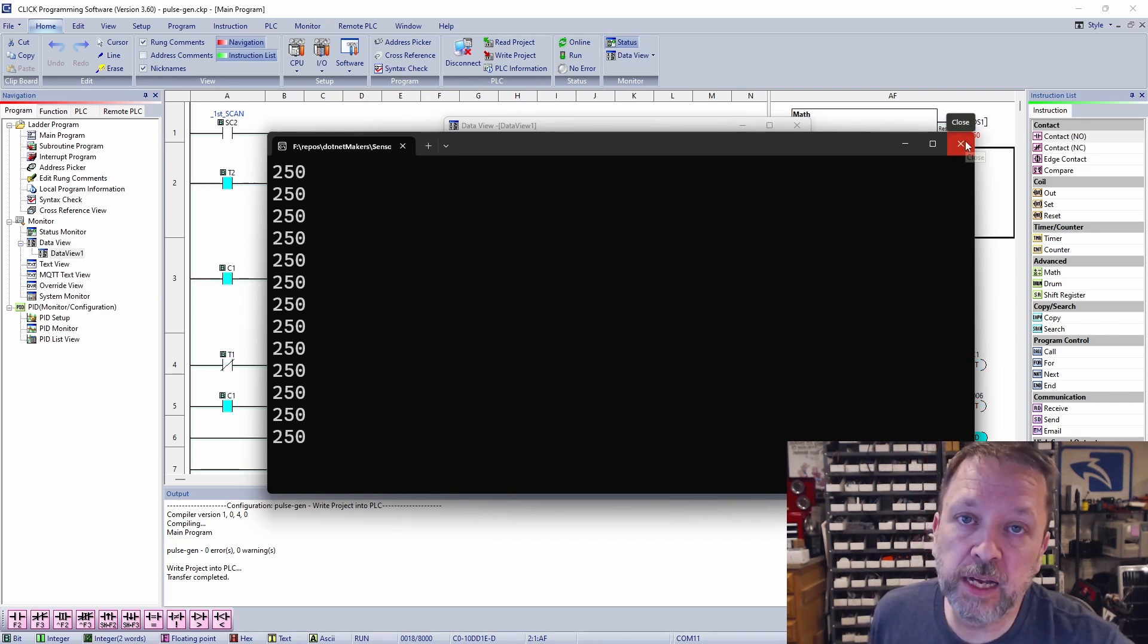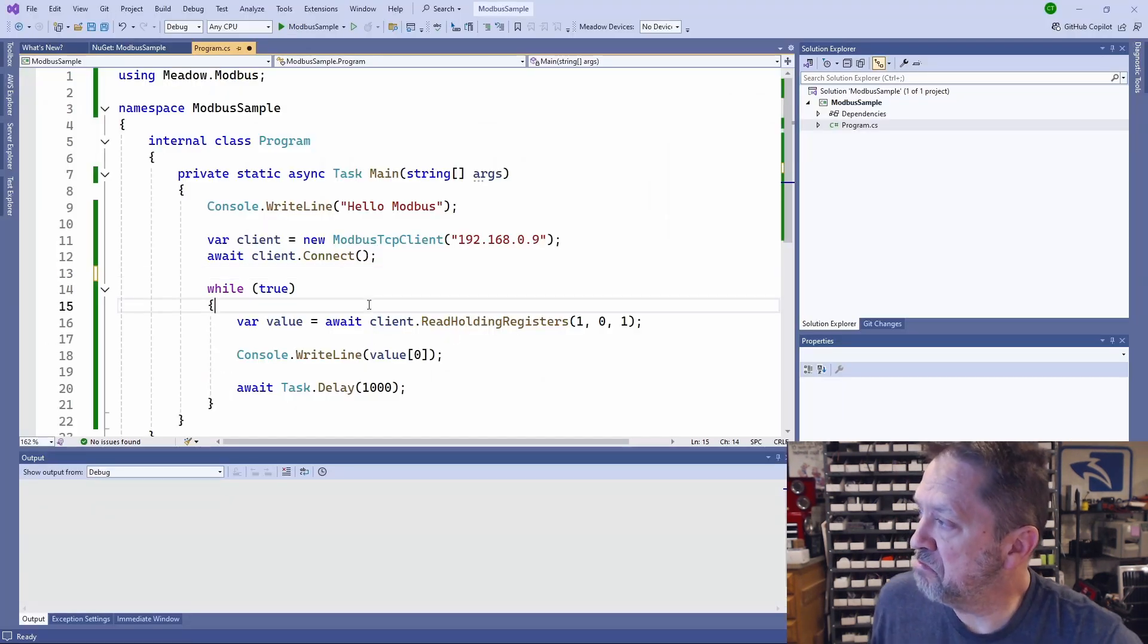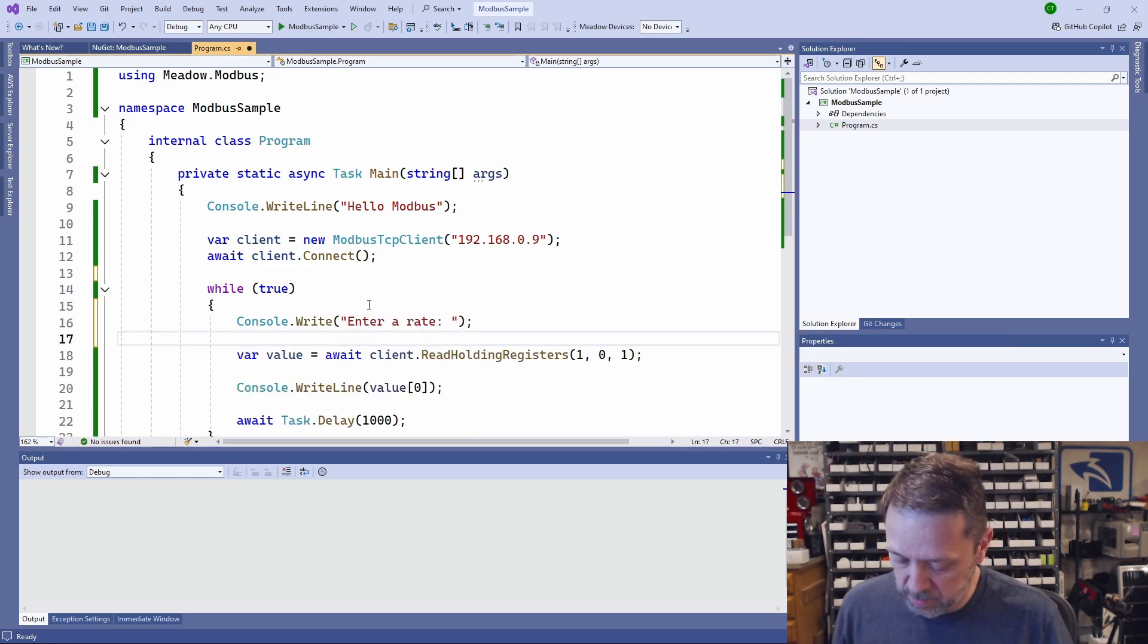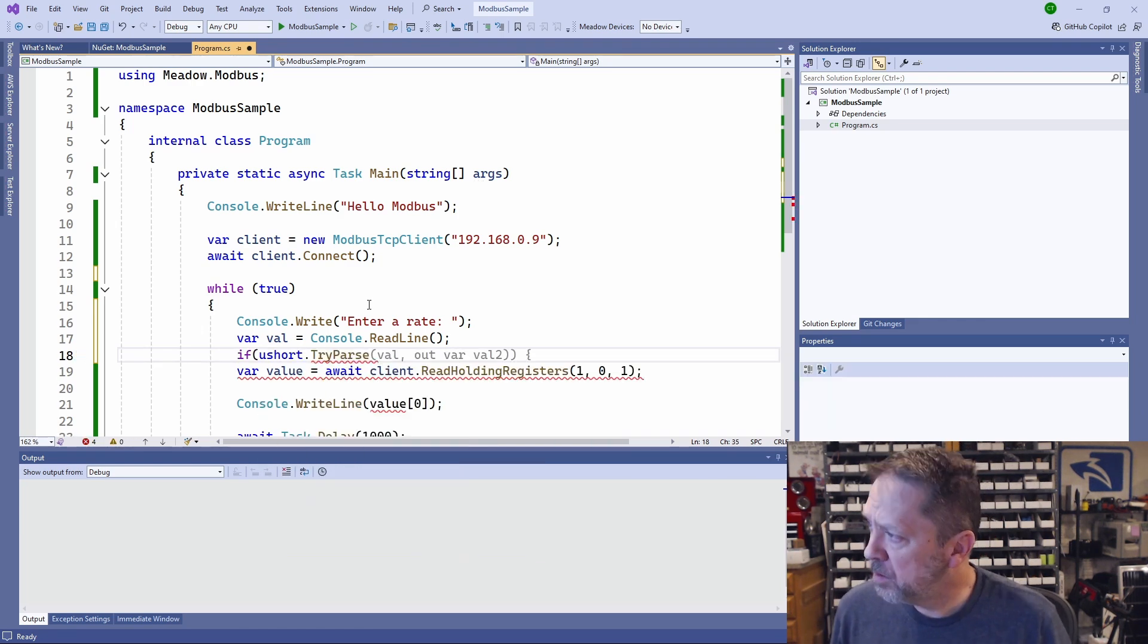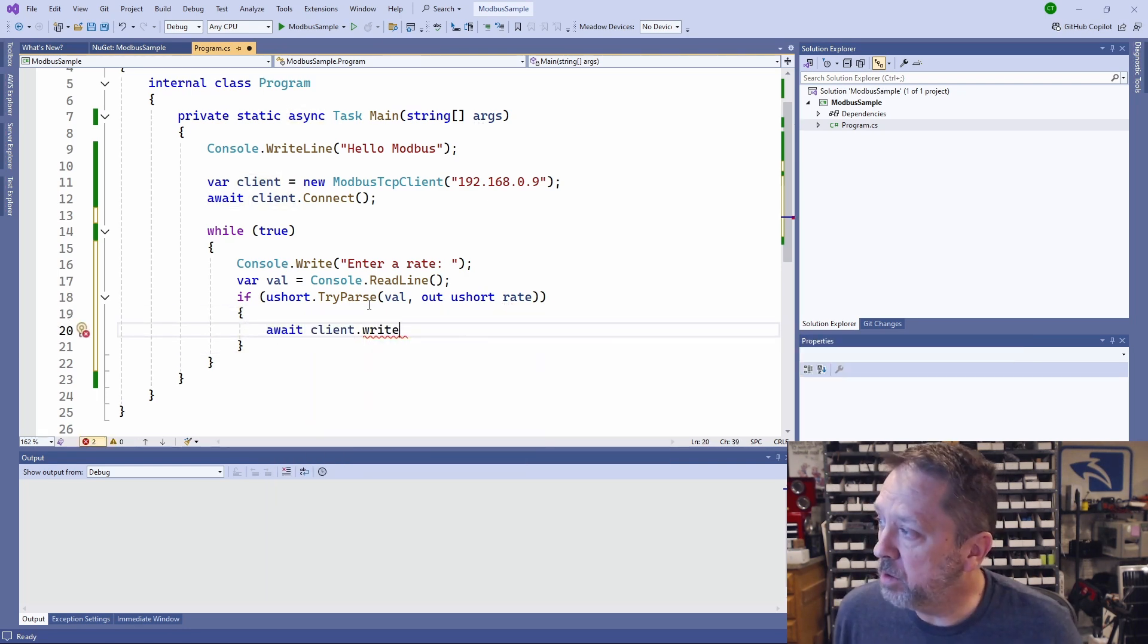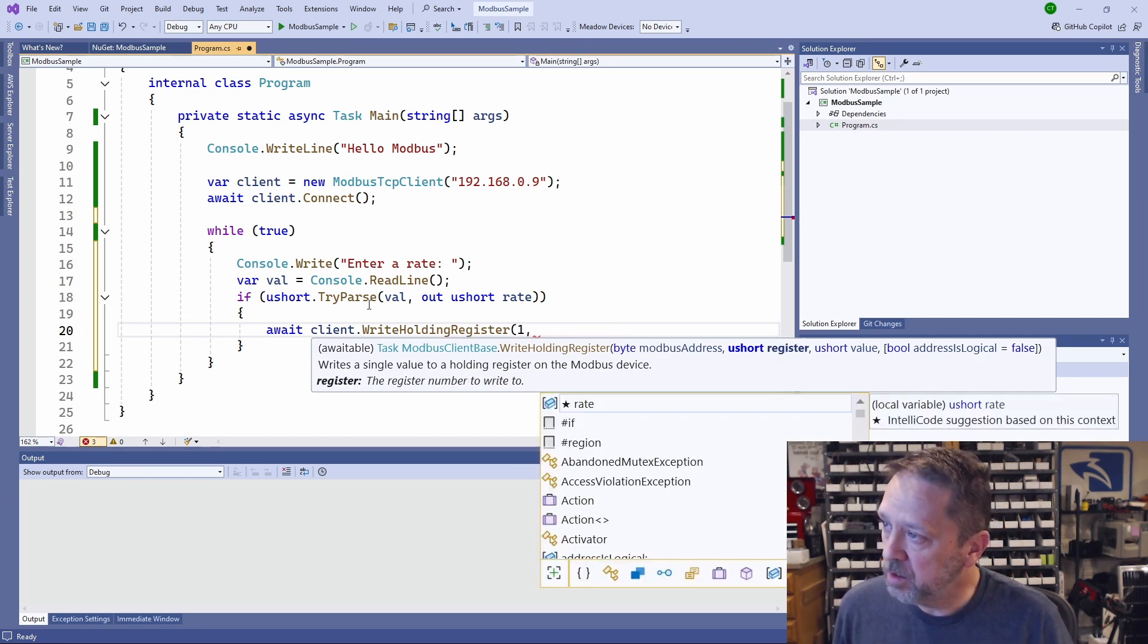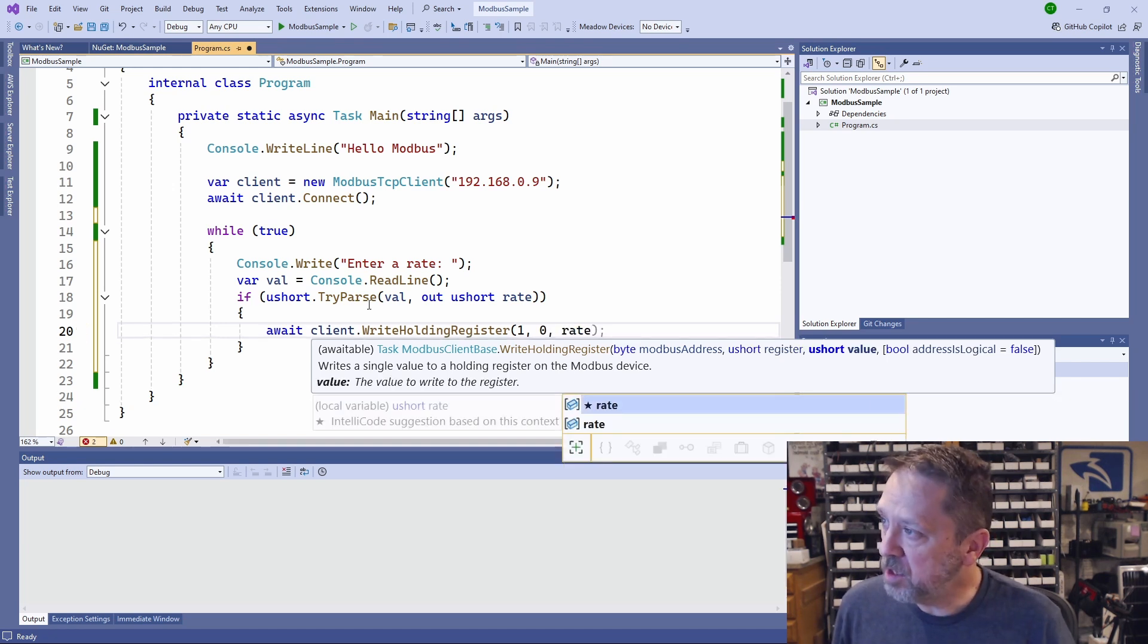Let's take a look at changing the behavior from our .NET application. Let's make this somewhat interactive. We'll prompt the user for a rate. Read that in. And then we're going to try to parse this into a U-short. Get rid of all of this other stuff. Now we're going to write to the holding register. Again, since it's Modbus Ethernet, the address is 1. Our register is 0. And we're going to write this rate in.